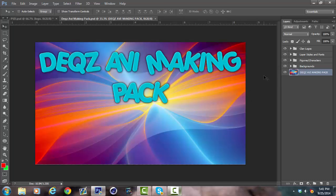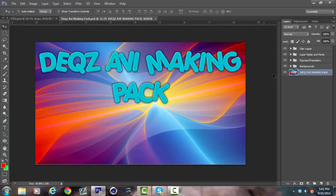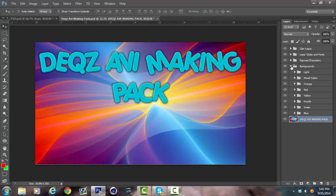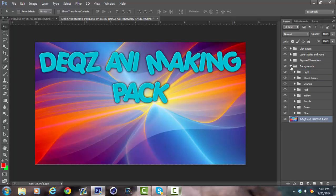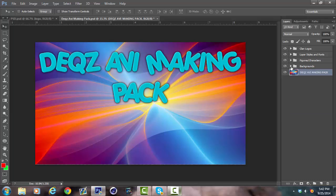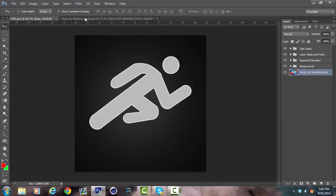I'm going to use the Sprint logo as you can see here. I have an AVI making pack. If you want to download it, it's in my store. I'll put the link in the description below. It has a bunch of stocks and everything, but I want to tell you how to make a nice AVI.